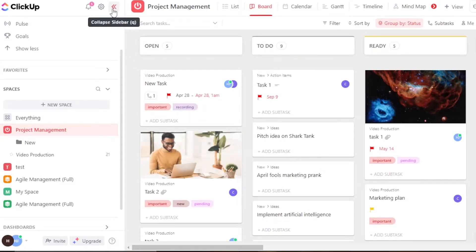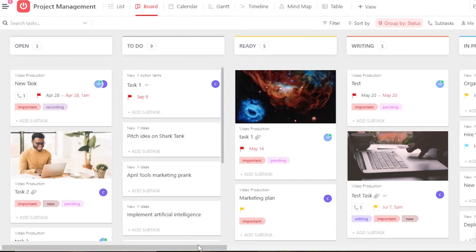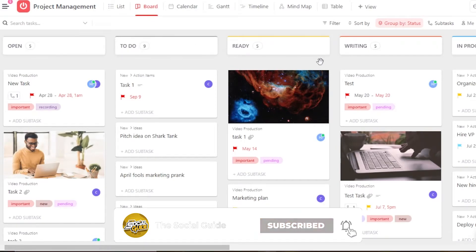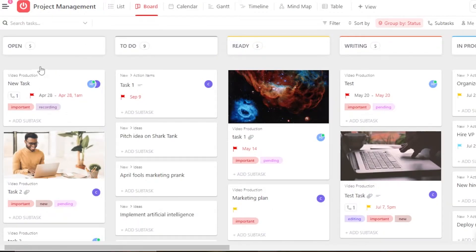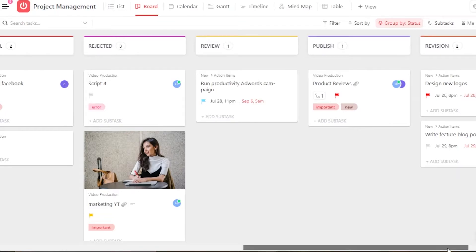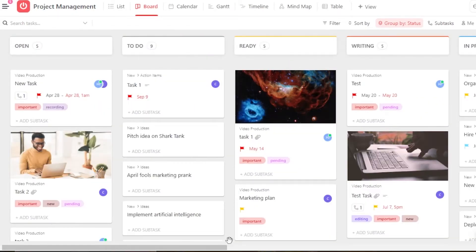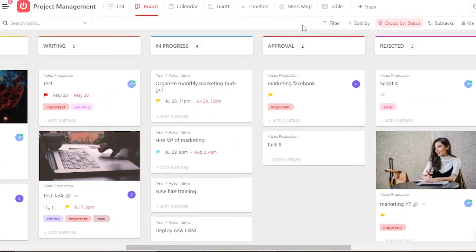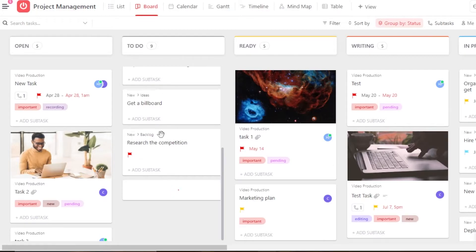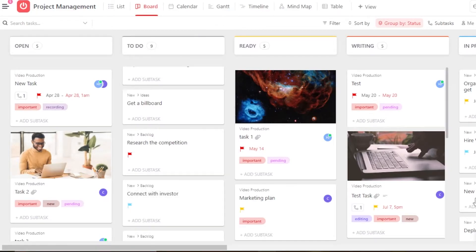This is a customized board that I work on. You can see we have different statuses — I've added 'Open,' 'To-Do,' 'Ready,' 'Writing,' 'In Progress,' 'Approval,' 'Rejected,' 'Review,' 'Publish,' 'Revision,' 'Closed,' and 'Complete.' This is a project management board. Each list has its own tasks and cards — for example, 'Writing' has five and 'In Progress' has four. Let's add another card to the 'To-Do' list by clicking the plus 'Create Task' button.